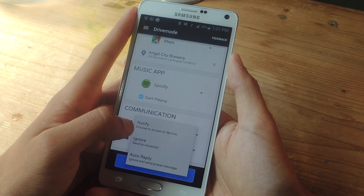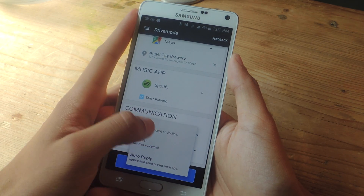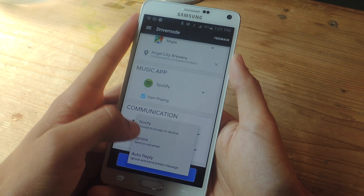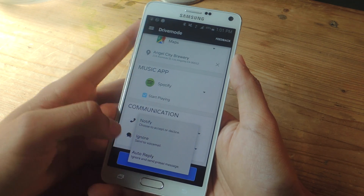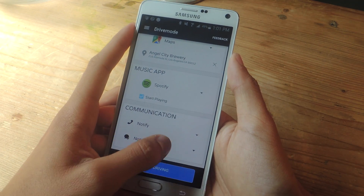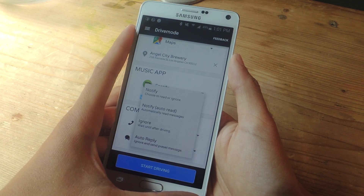For phone calls, you can choose to accept or decline a phone call, to ignore it and send it straight to voicemail, or to auto-reply. Same thing with text messages.